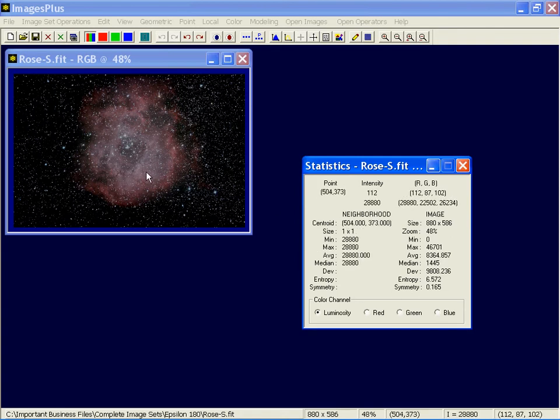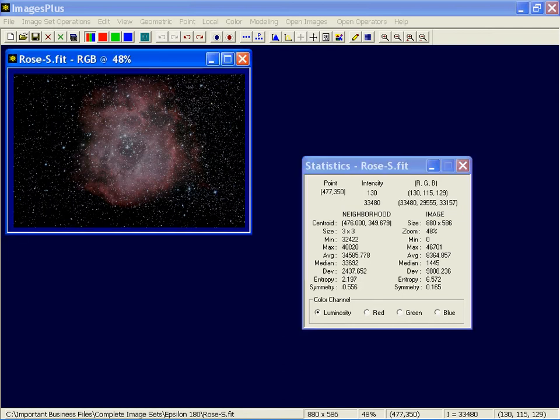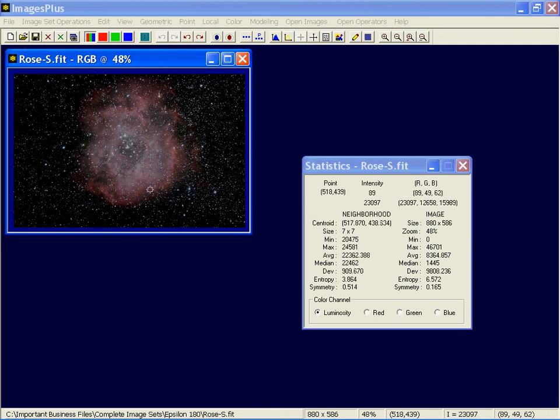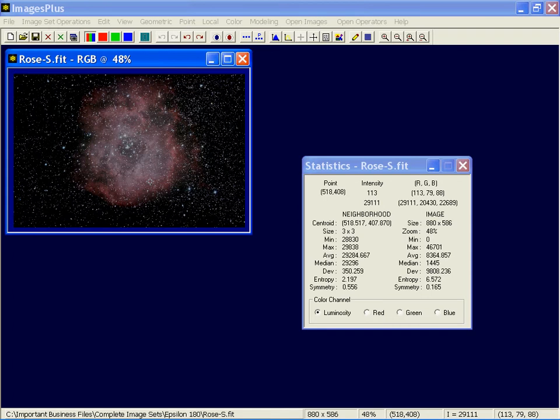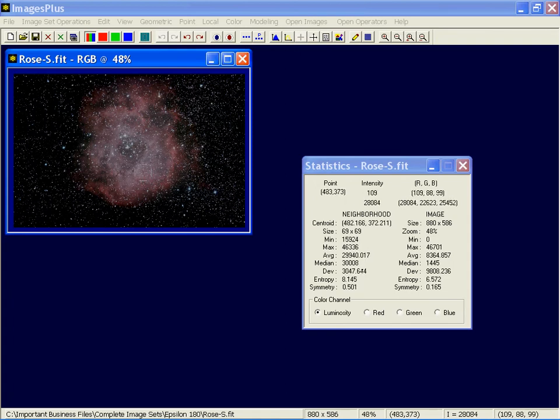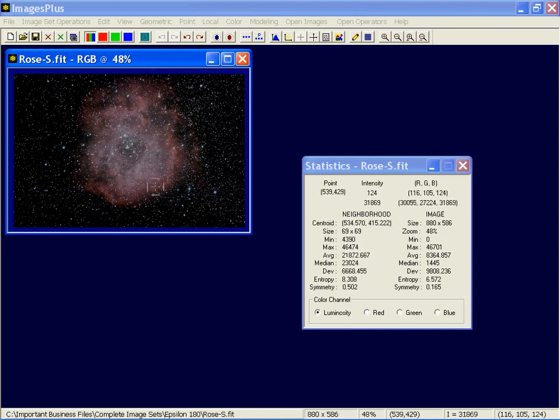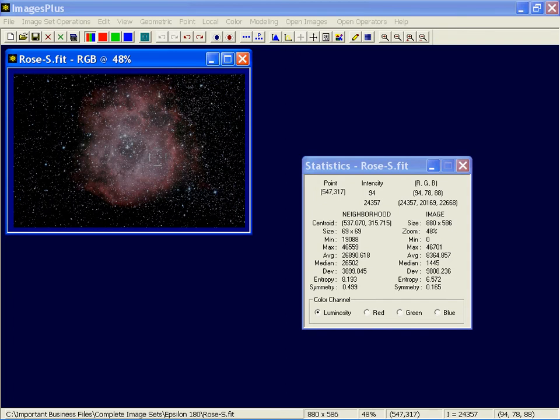And then in this part of the image, it gives me neighborhood statistics. Now the size here is initially set to 1x1 or just 1 pixel. You can hold the control key down and left click to make that neighborhood bigger. See now it's 7x7 and those statistics now apply to the 7x7 neighborhood. Or you can hold the control key down and right click to make this pixel neighborhood smaller or larger. Here I'm doing a 69x69 and I get very different statistics.